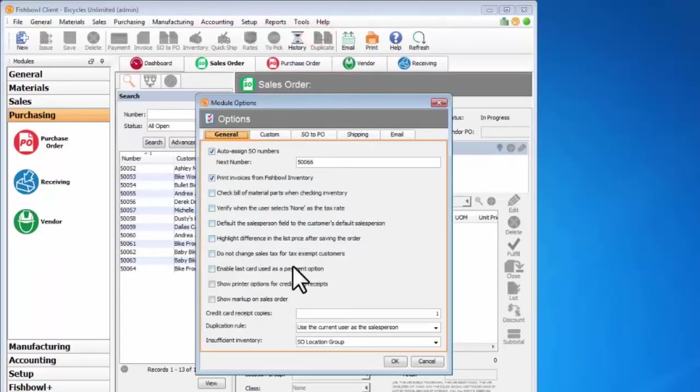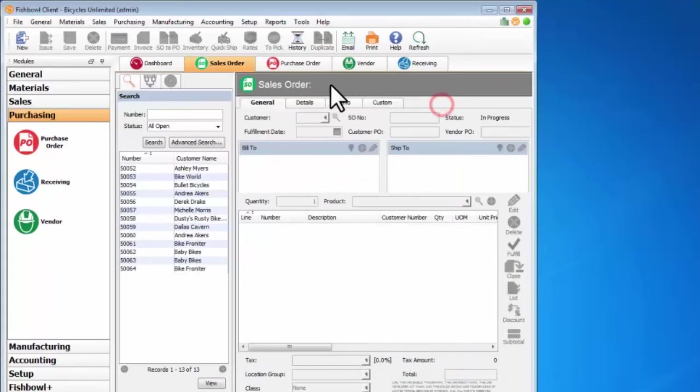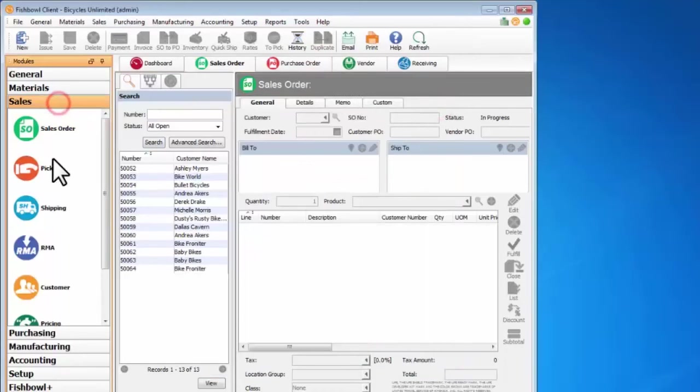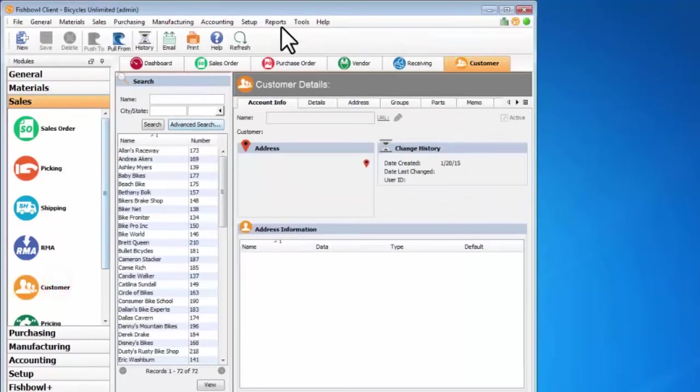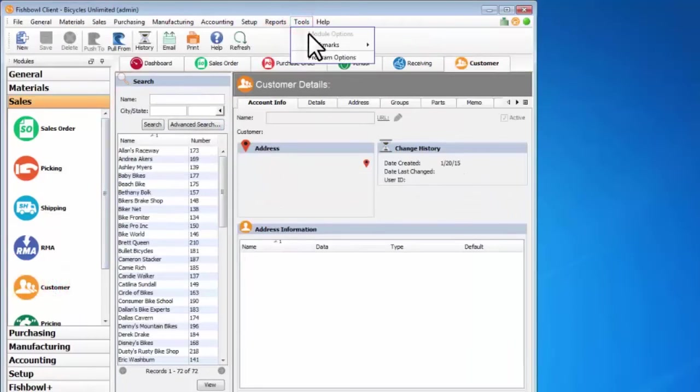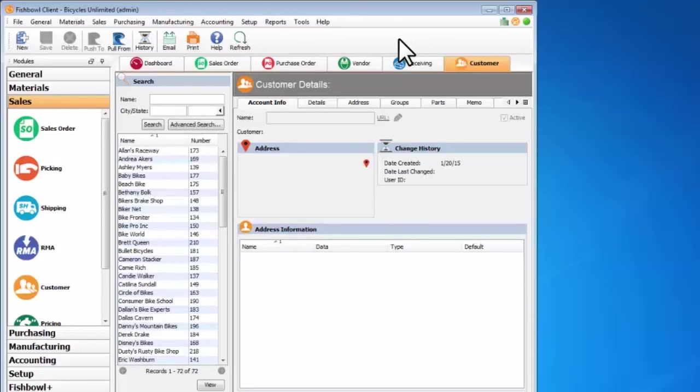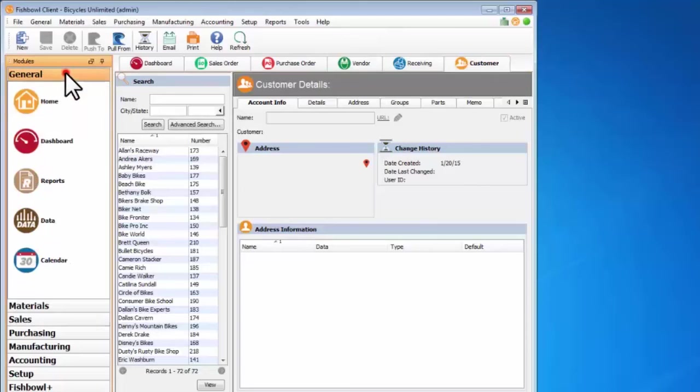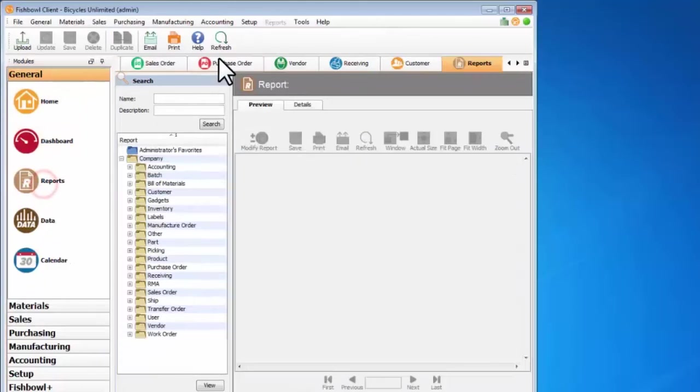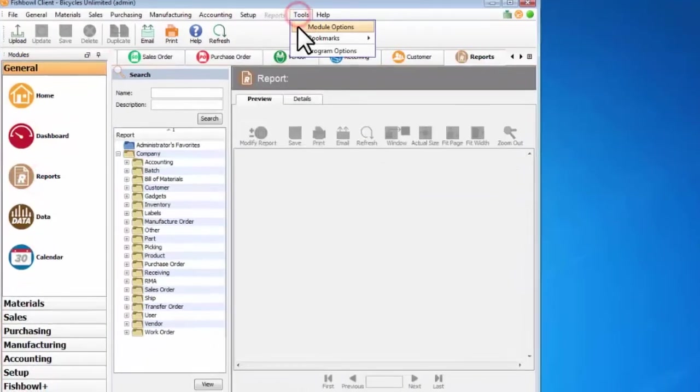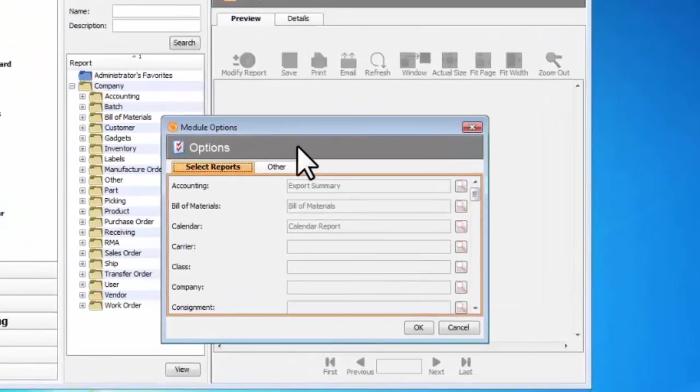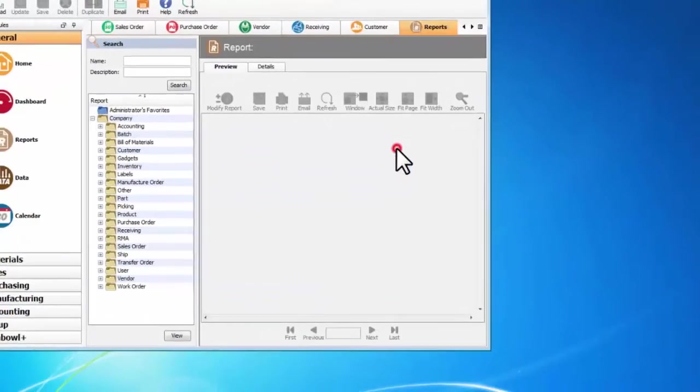So here are the module options for the sales order module, whereas if I come to the customer module there are no module options for the customer module. So just keep that in mind if you're getting directed by a trainer or a technician and they say go to the reports module and then go to the reports module options. You'll come up here and go to general reports, and then tools module options, and this gives you the module options for reports.